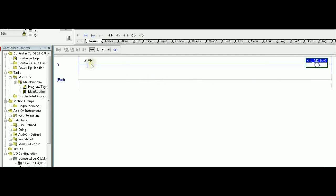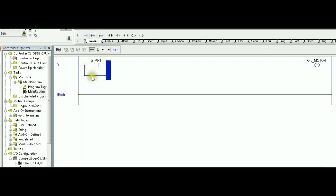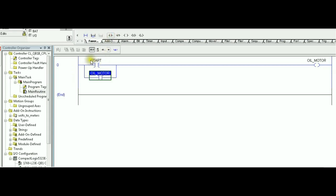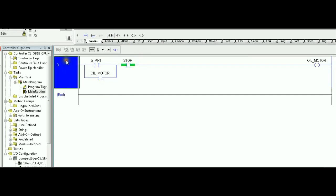And remember, the start is a momentary switch, so we are going to require latching requirement, which is another XIC instruction referring to oil motor that's going to bypass the start once the start is released. That's my on section of this rung. We also need the off condition, which is the stop. That's an XIC referring to stop. I'm moving a little bit fast with these instructions because we have done them before. We have done this example.